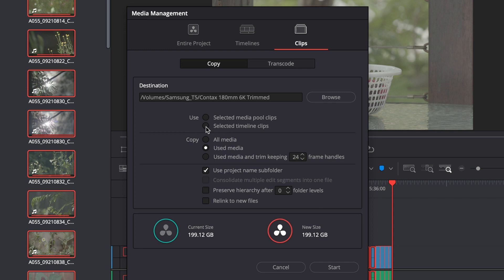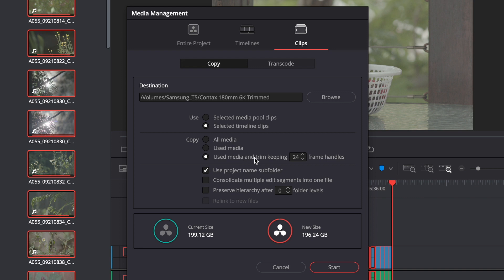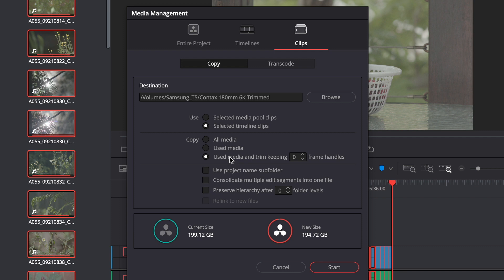Now there's a couple of different settings here you can choose. I like to choose selected timeline clips. You can also export straight from your media pool if you like but that's the way that I've done it so that I'm exporting all my trim clips that I've got selected and I like to select this use media and keep trimming but I just set this to zero and I don't want to put it in a project sub file so I'll uncheck that as well.